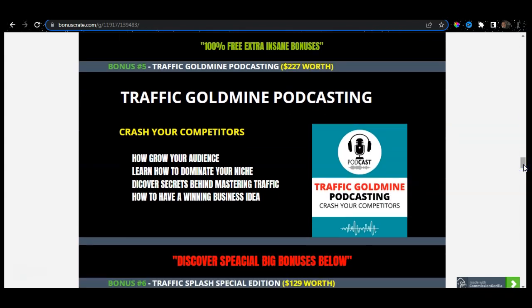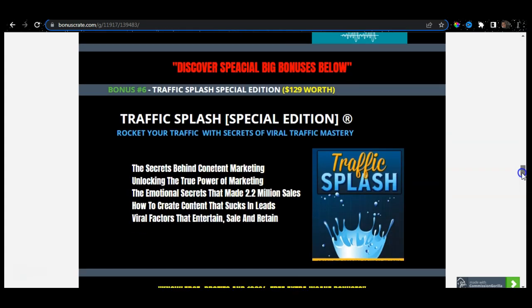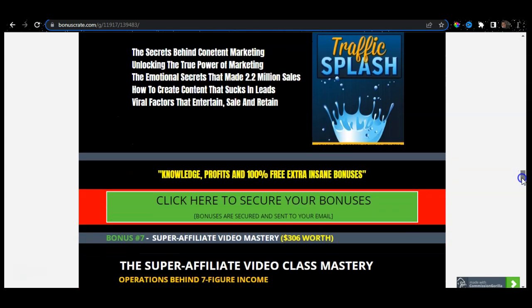I have also included Traffic Goldmine Podcasting, because podcasting is something very powerful in the 21st century, especially in the digital space. If you go on YouTube and search anything about podcasts, there will be millions of videos and different types of podcasts. Different types of entrepreneurs, UFC fighters, boxers, and business people all utilize podcasting to grow their audience and generate traffic. I have also included bonus number six — Traffic Splash Special Edition — worth $129, which will allow you to generate traffic. The emotional secrets included here made 2.2 million sales, and this will allow you to better understand exactly where to generate traffic.